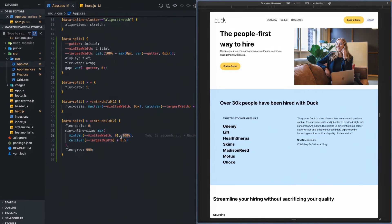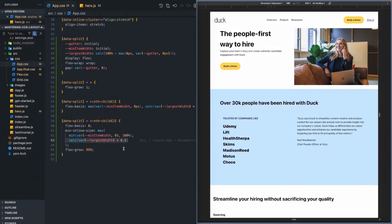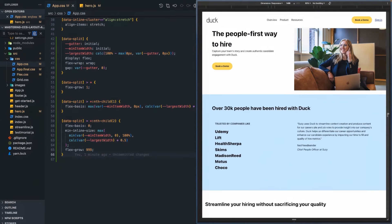Or 100%, whichever is smaller. So if for some reason we set the minimum item width to 500 pixels but the actual container is 400 pixels, we want it to be 400 pixels. That's one calculation — whichever is smaller of those two, we take that value and compare it to the 50% value, and whichever is larger becomes the minimum width.